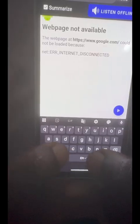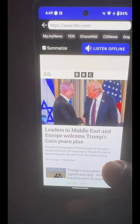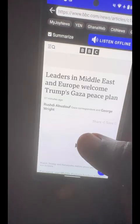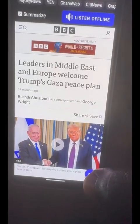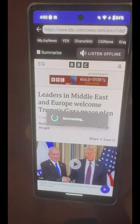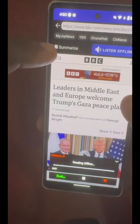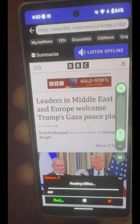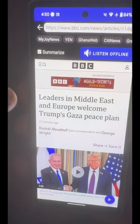Type bbc.com — there's something on Trump. Stop and tap 'Listen Offline' again. It reads: 'European and Middle Eastern leaders have expressed support for President Trump's new peace plan.'